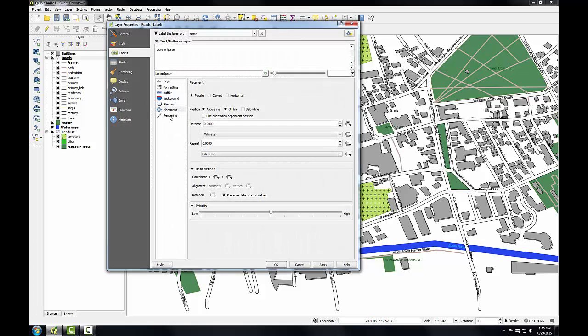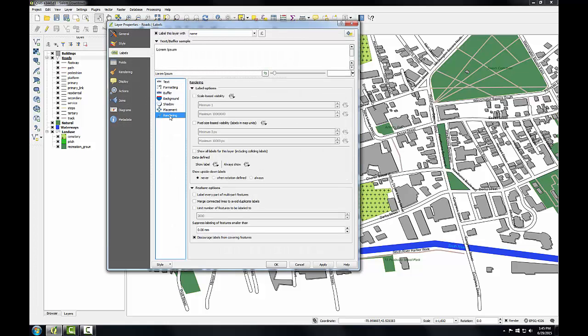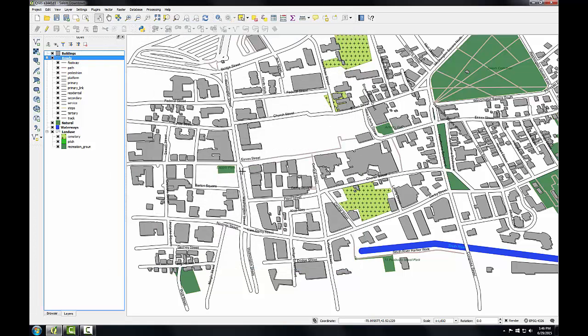I'll switch to this rendering tab, which allows me to adjust some properties on how the labels are rendered. Down under feature options, I'm going to check merge connected lines to avoid duplicate labels. I'll click OK, and notice that the number of labels has been greatly reduced, and the multiple labels on the same roads have, for the most part, been removed. This area that we were focusing on looks much better now.